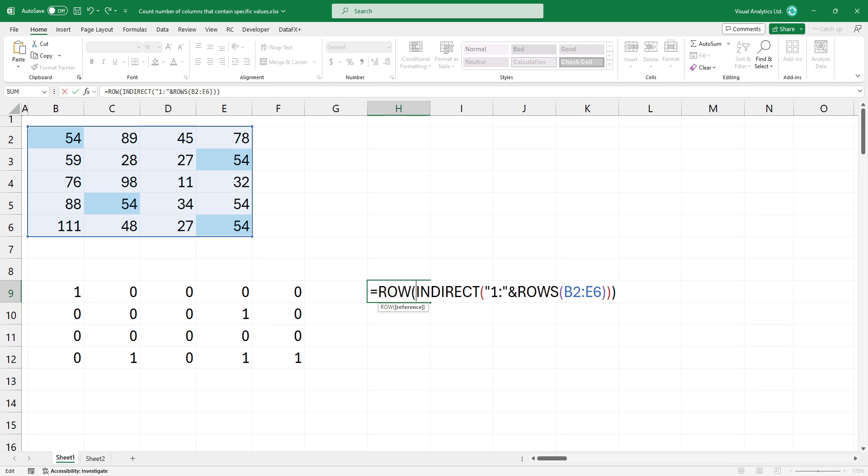This formula creates a reference to a range that starts at row 1 and ends at the last row of B2, E6.